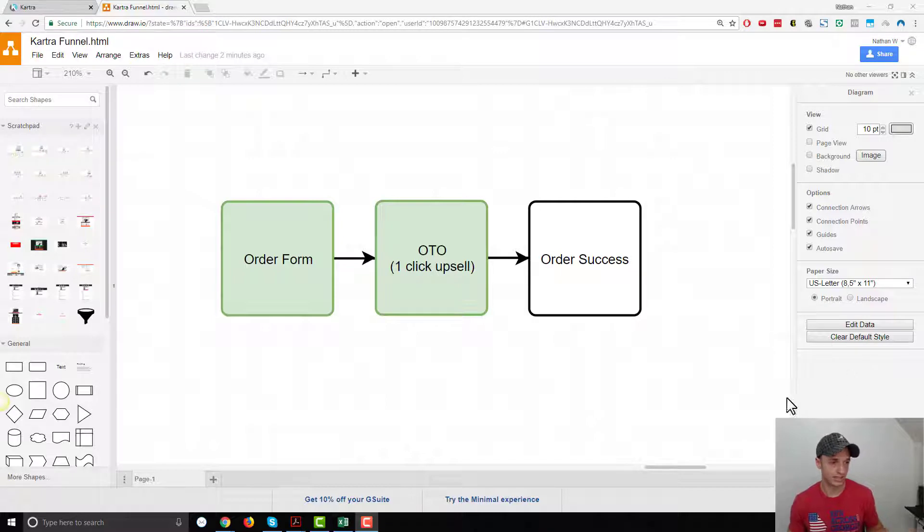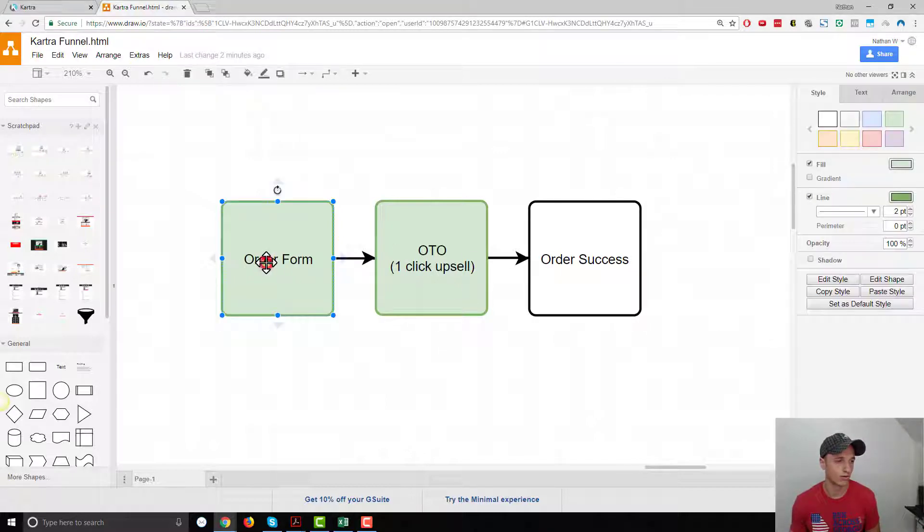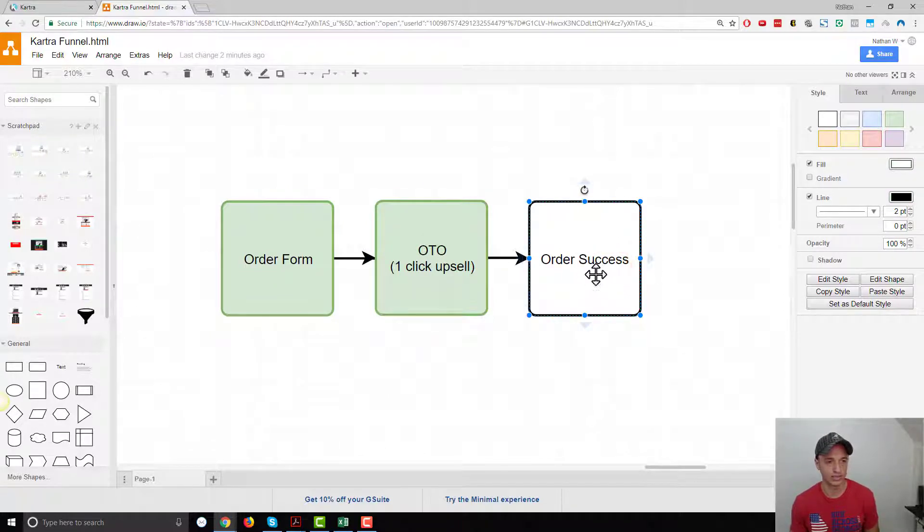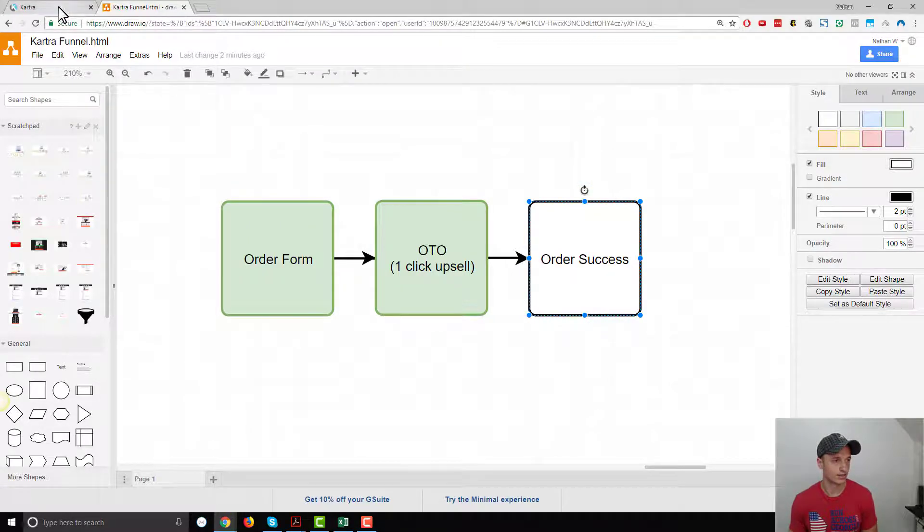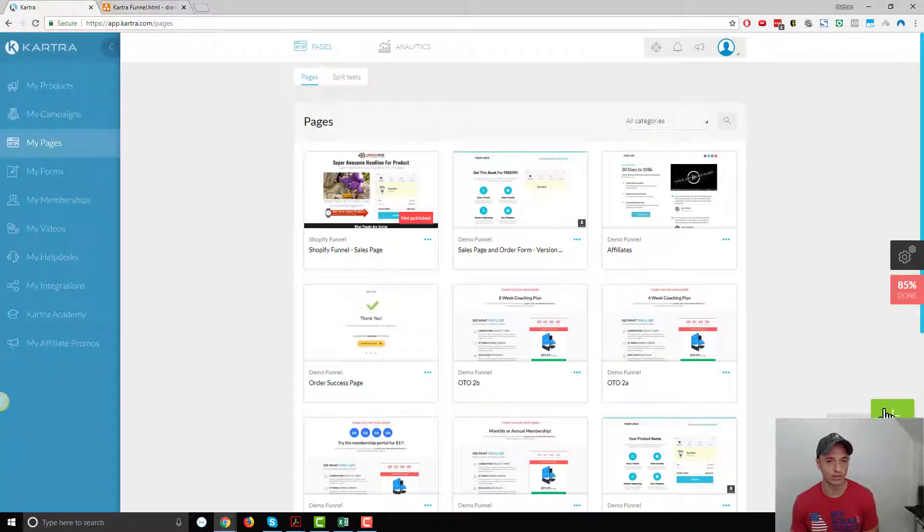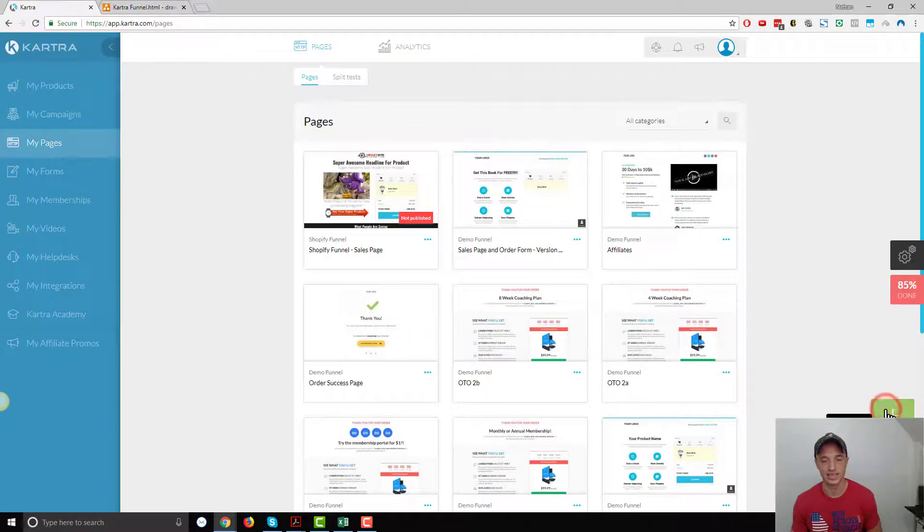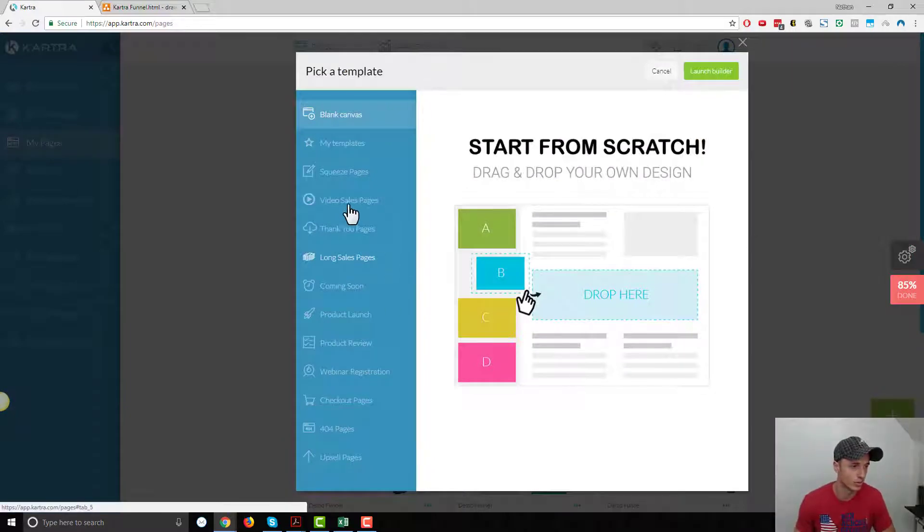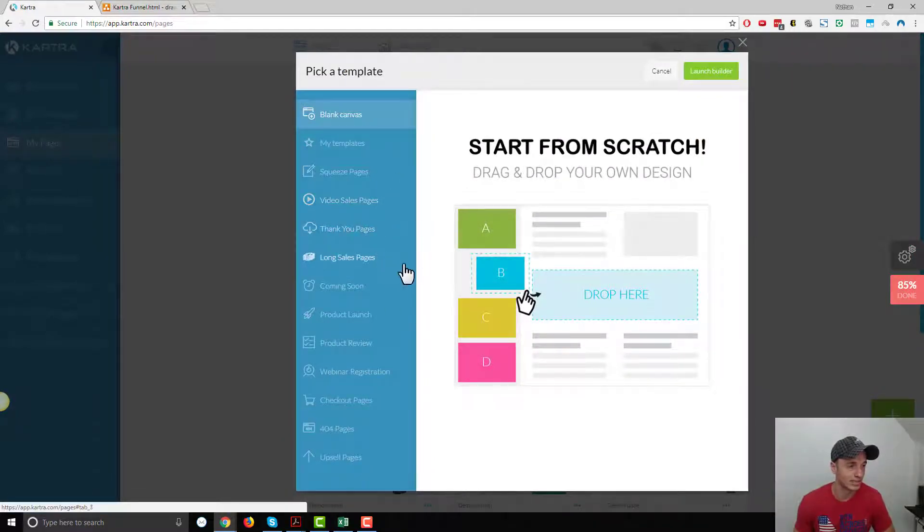So this is the funnel we're going to build. We've got our order form, we're going to do an OTO, which is going to be our one-click upsell, and it'll bring them to an order success page. Let's head over to Kartra and set up our pages real quick. I'm just going to set up basic template pages, nothing super, I'm not going to customize anything.